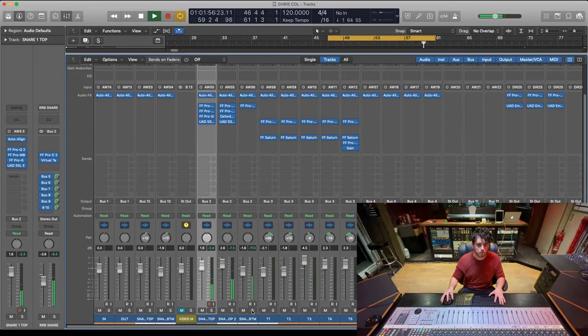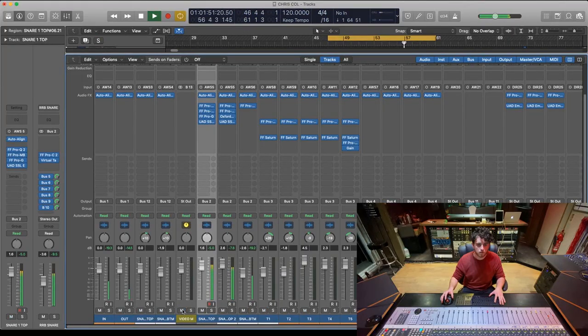So if we solo those. Magic. Fat snare drum sound without any of that ringing. Boom.